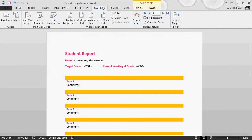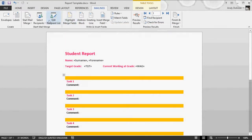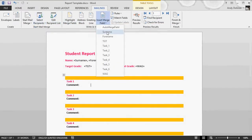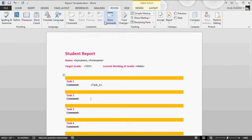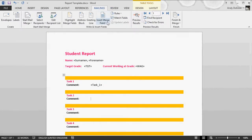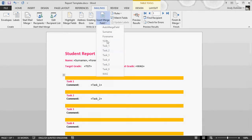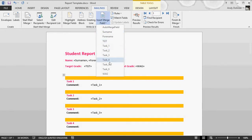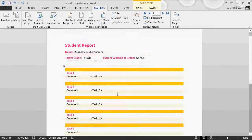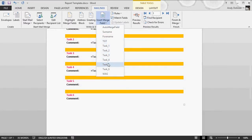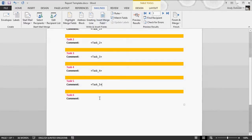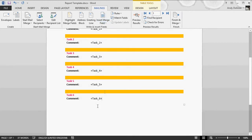Insert merge field: task one, insert merge field task two, task three, task four, task five, and task six. Now I'm good to go.